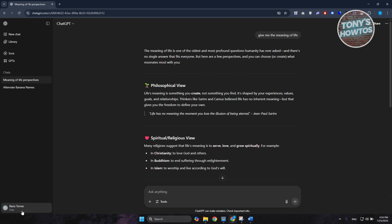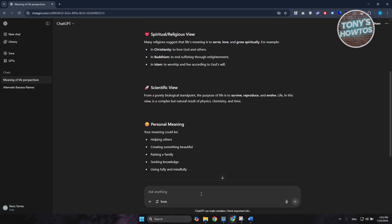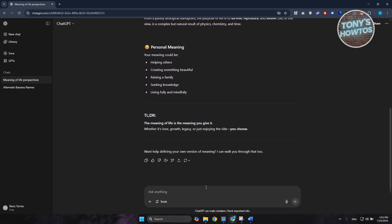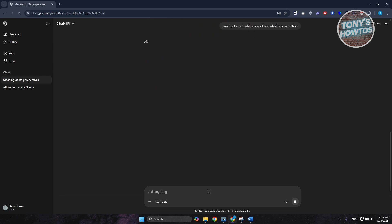What you need to do is go to the chat that you want to print and tell ChatGPT that you want a printable copy of your conversation. Let's just say, 'Can I get a printable copy of our whole conversation?' and press enter.